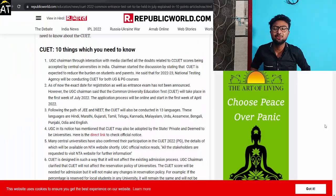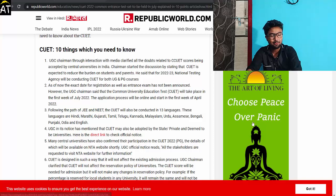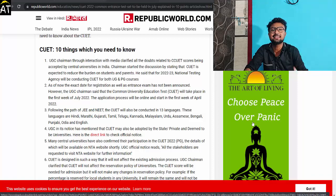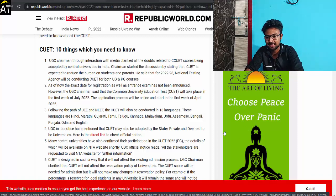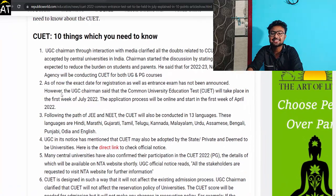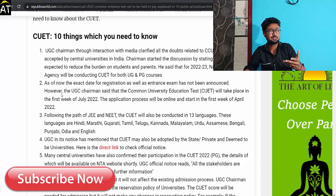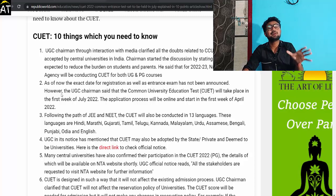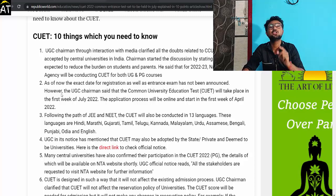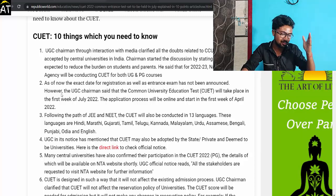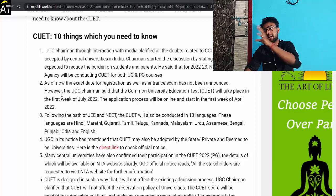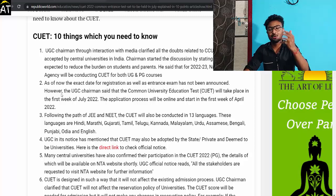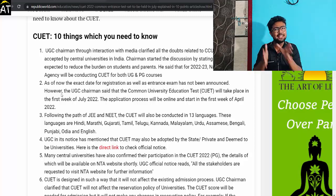10 things you need to know for CUET. The first is that admissions will take place through NTA, which is the National Testing Agency. As of now, the exact date has not been officially announced, but it will take place in the first week of July.